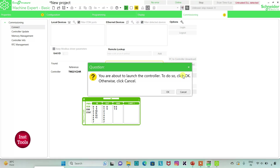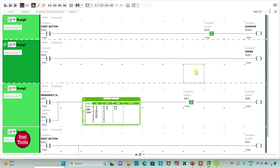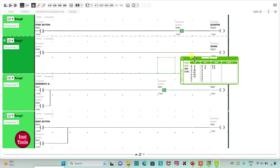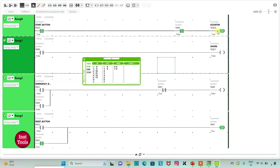Then I will go to Commissioning and launch the simulator. I will start the controller and click OK. Then I will go to Programming and click on full screen mode. When I turn on the start button, the elevator will start. When the emergency button is turned on, the elevator will stop and the doors will open — because when the emergency button is turned on, M0 becomes true, which stops the elevator and opens the doors. Then when the reset button is pressed and released...